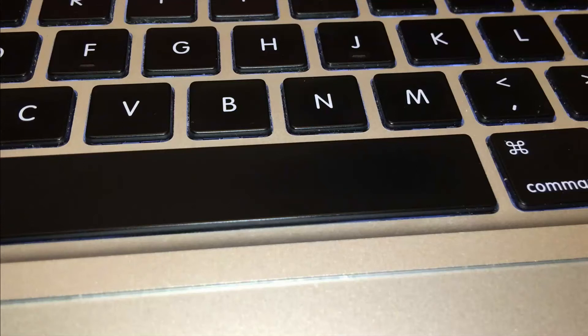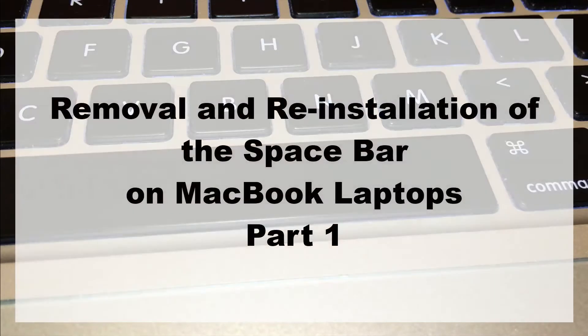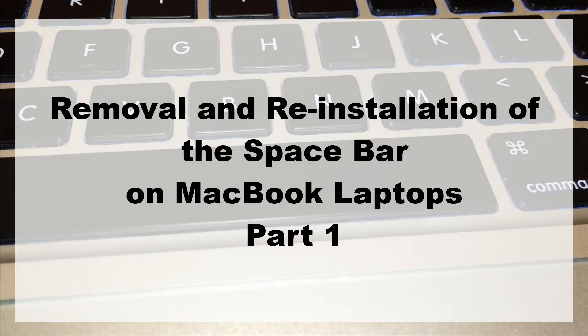Hello, welcome to my presentation. Today I'll show you how to remove and reinstall the spacebar key on the MacBook laptop computer.